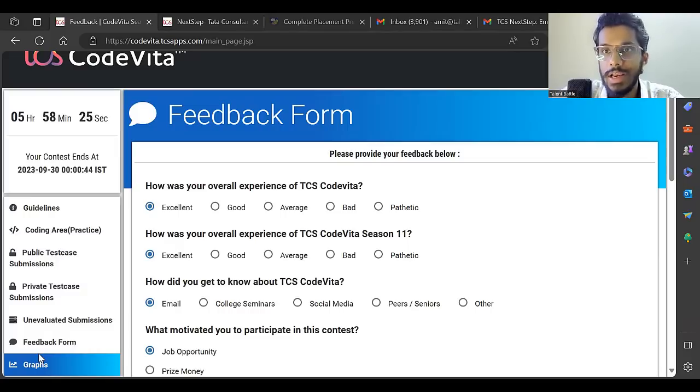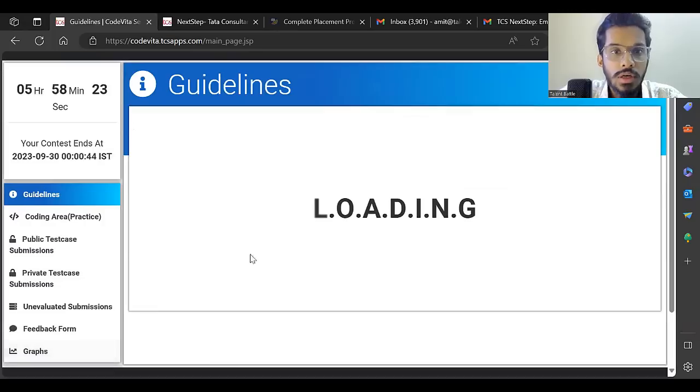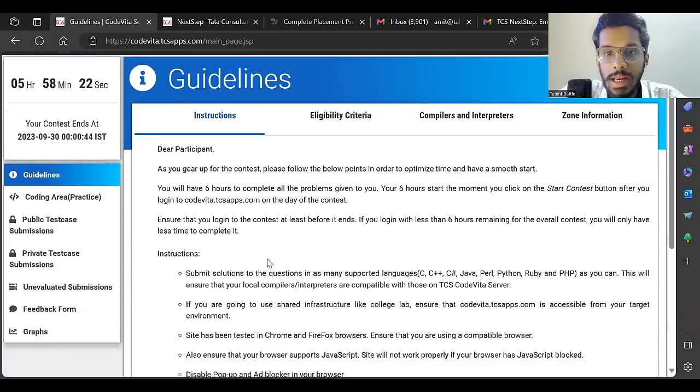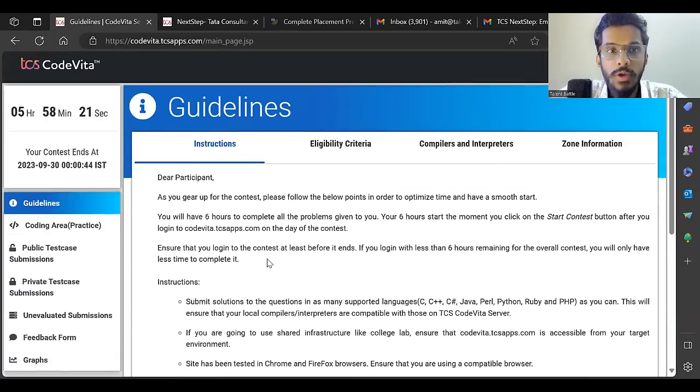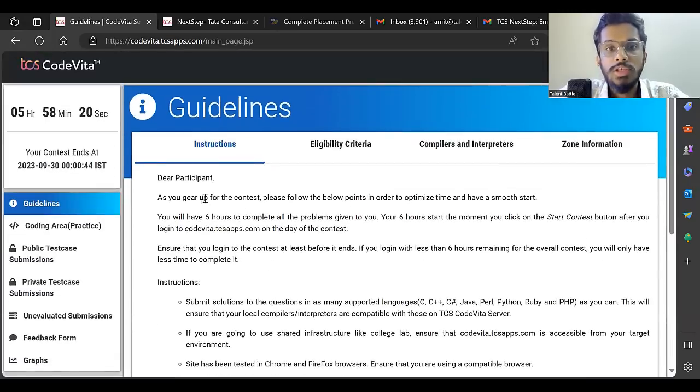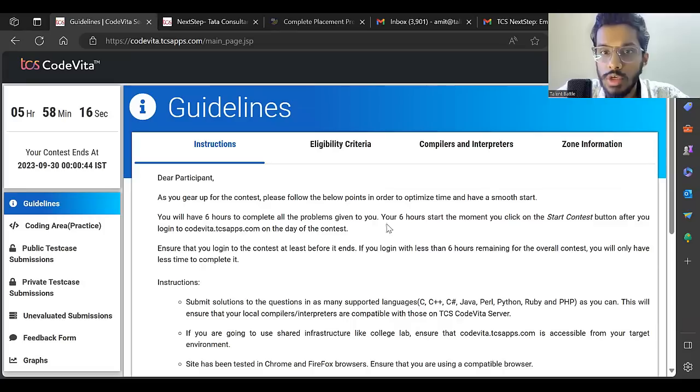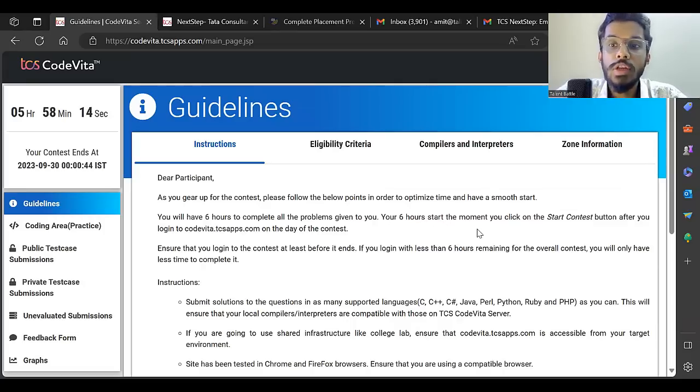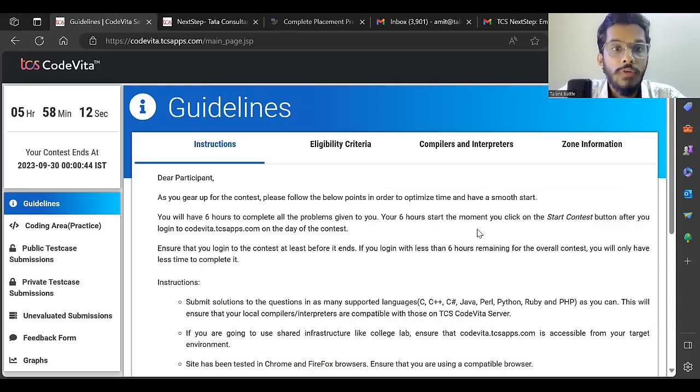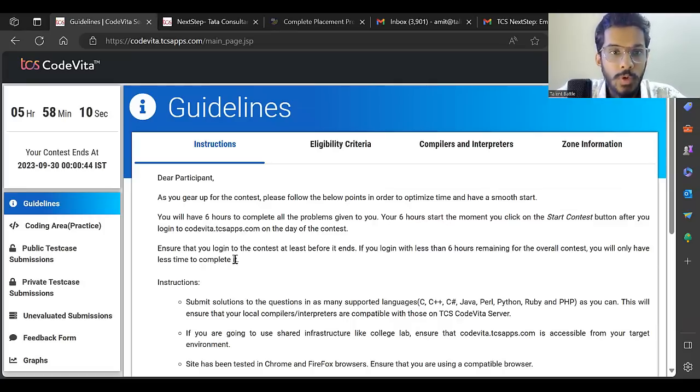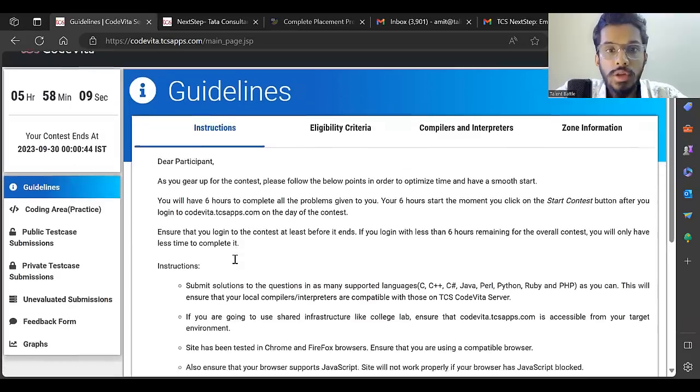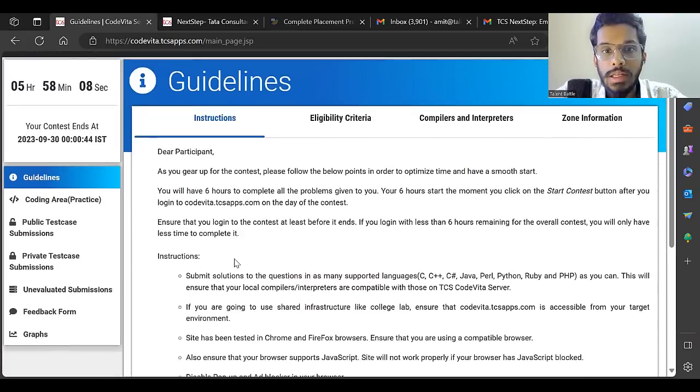Read these guidelines properly. As you gear up for the contest, here are the points: You'll have six hours to complete all problems. Your six hours start the moment you click the 'Start Contest' button after you log into the CodeVita app.